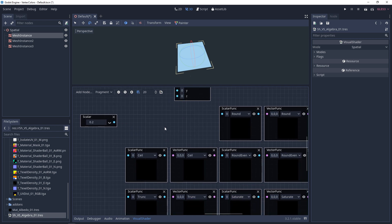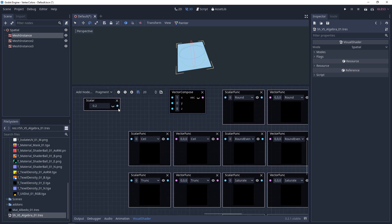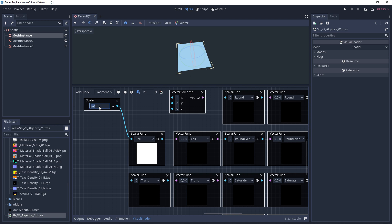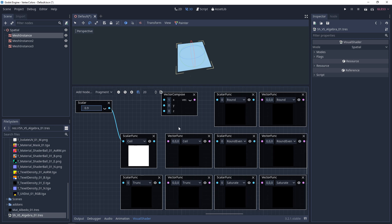Ceiling is going to be very similar, but it's the opposite. So anything above 0 or past 0 is going to be 1. 0.9 is going to be 1.